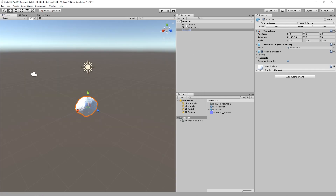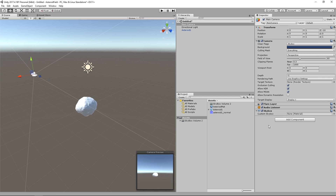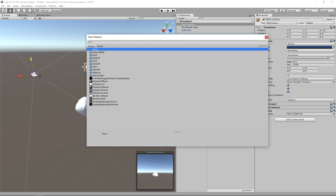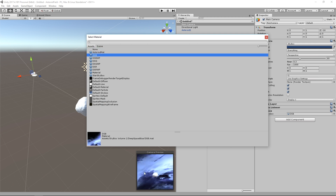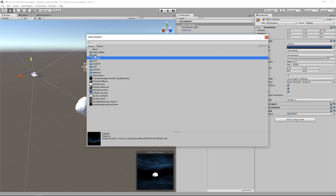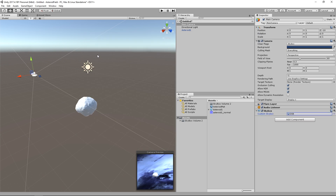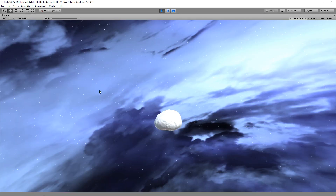Back in our scene, select the Main Camera, add a component, search for Skybox, then pick a material. The skybox we're going to pick is DSB — a purple nebula one. There are a bunch of other ones you can grab if you want, but we're going to use DSB for this tutorial. Let's run that and here's our skybox.